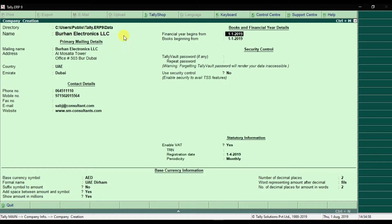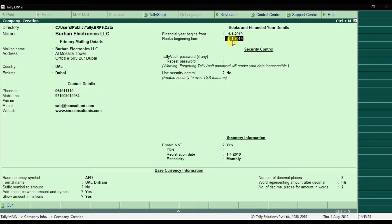Press Enter for the website. Then we have 'Financial Year Beginning From' — our financial year is starting from 1st January 2019. Press Enter. Then 'Books Beginning From' — our books are also starting from 1st January 2019. If your company got the trade license in August, you can mention the August date here, but the financial year starts from 1st January 2019.